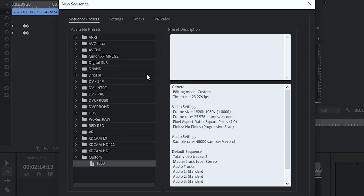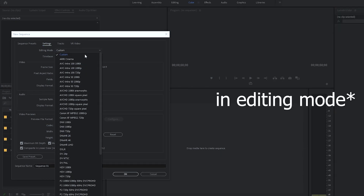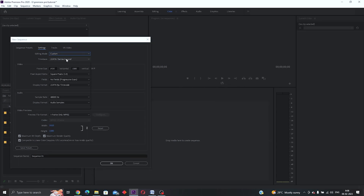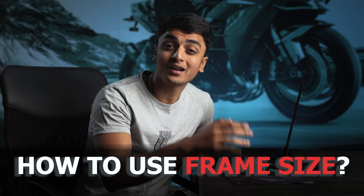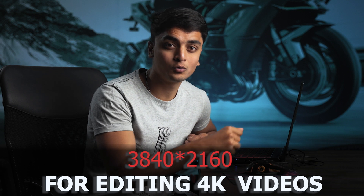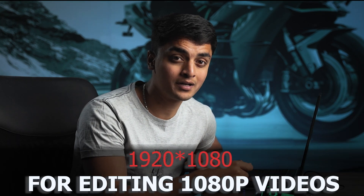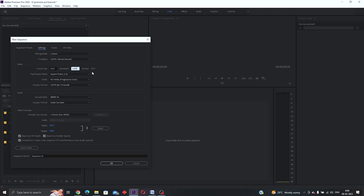After clicking on Sequence, click on 'Settings' and set this to Custom. For frames per second, pick 23.976 which is kind of standard. For frame size, if you want a horizontal video for Instagram Reels it's 1080x1920, for 4K it's 3840x2160, but for now I'll set this to 1920x1080 as we are dealing with a 1080p video. Make sure this is set to square pixels and that you check maximum bit depth and maximum render quality, then click OK.